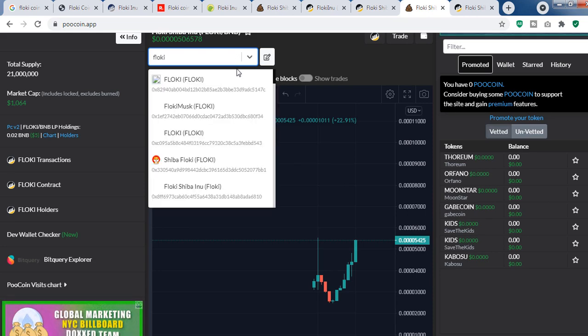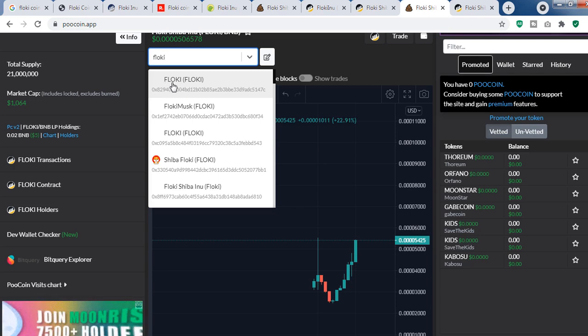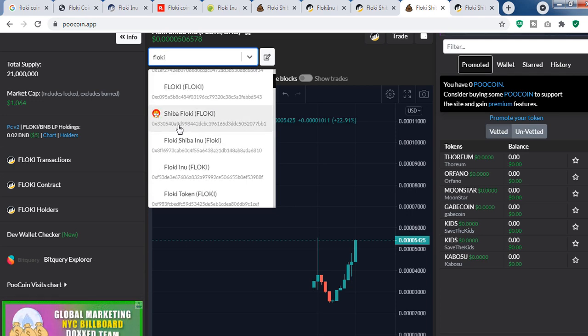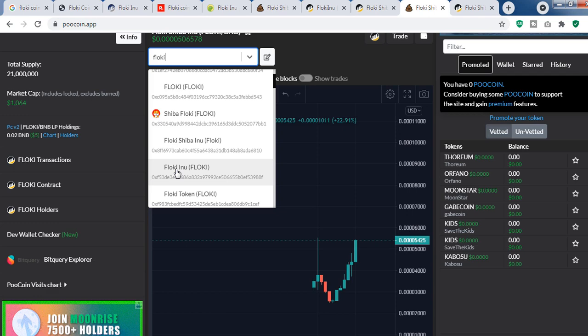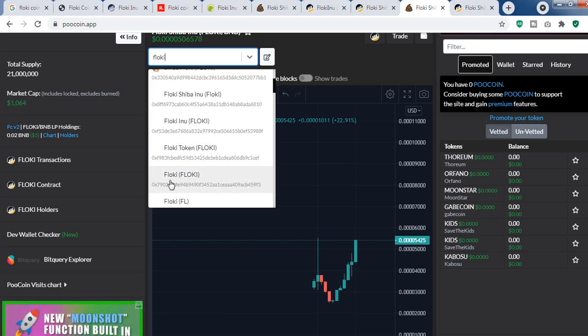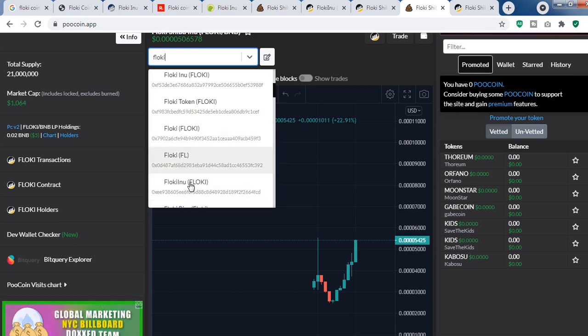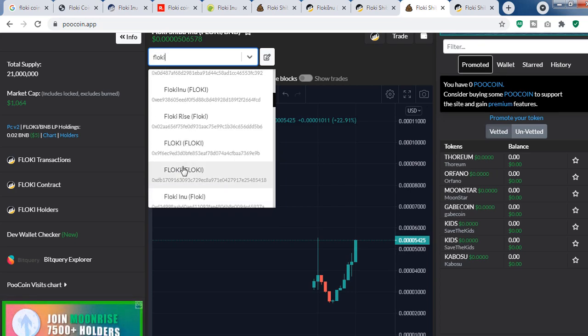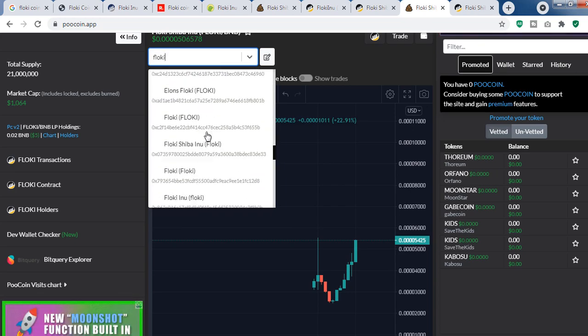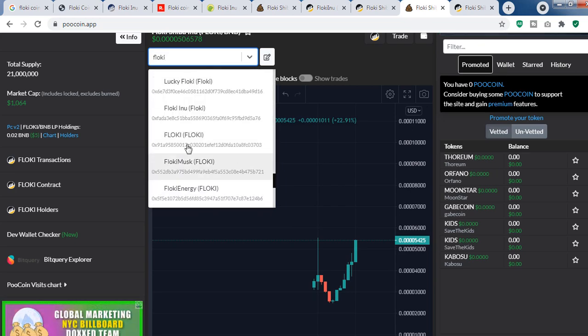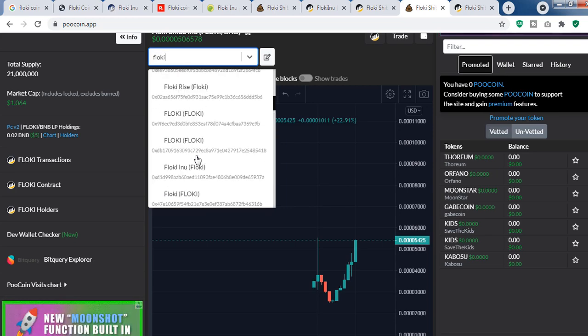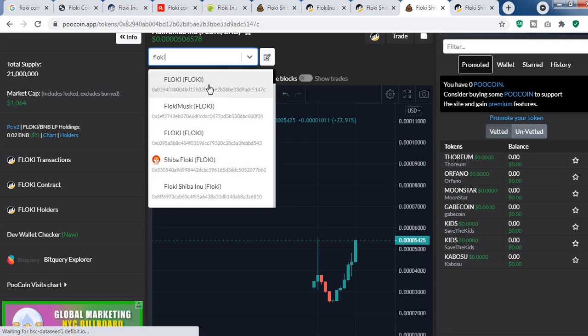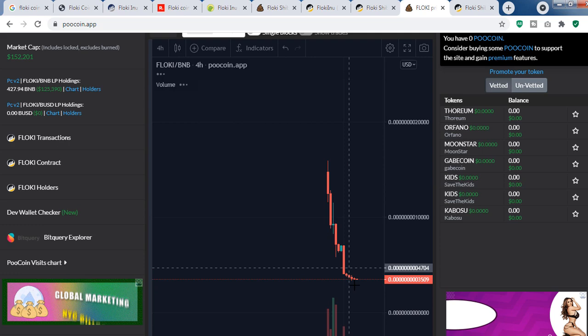If you just type Flocky here, you will find many coins—the list goes on: Flocky Mask, Flocky Shiba Inu, Flocky Inu, Flocky Token. It takes only five minutes to create a token like this. Here you can see it's a pump and dump—the team is actually selling their coins to the people.